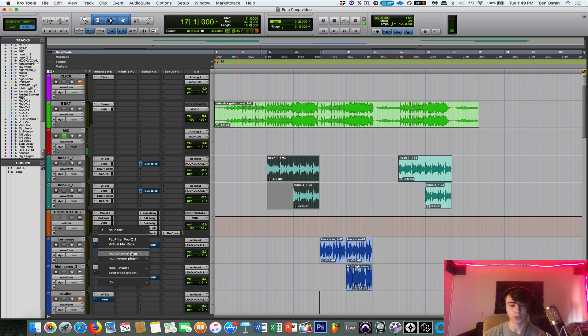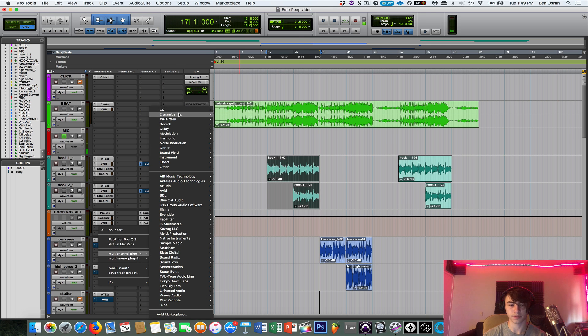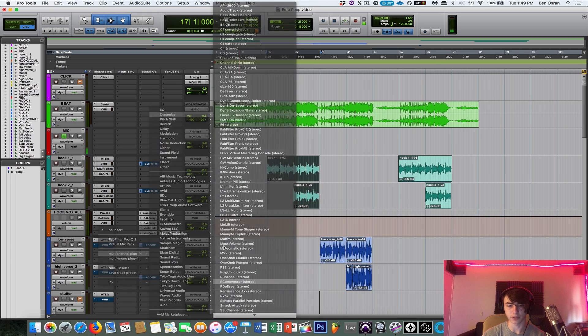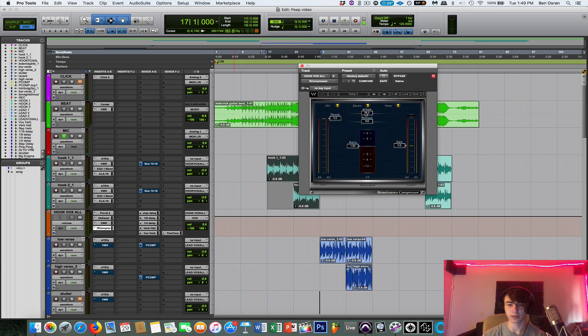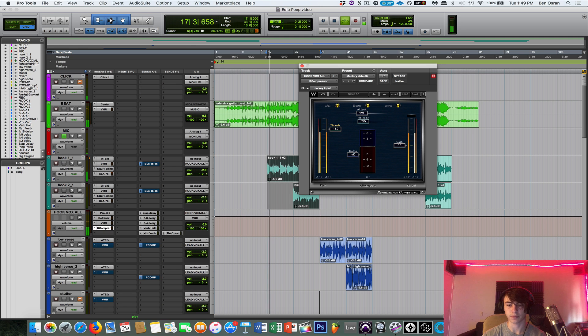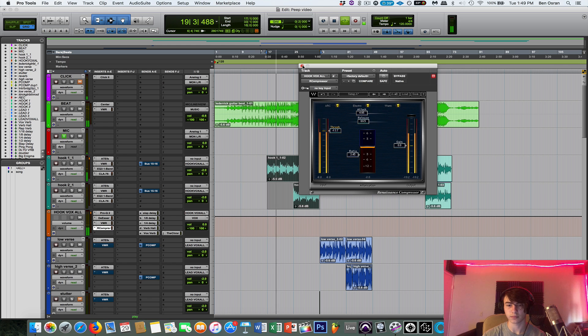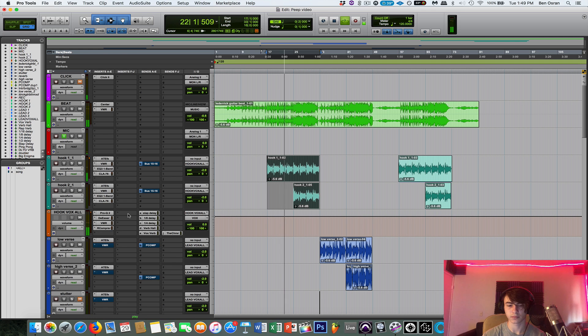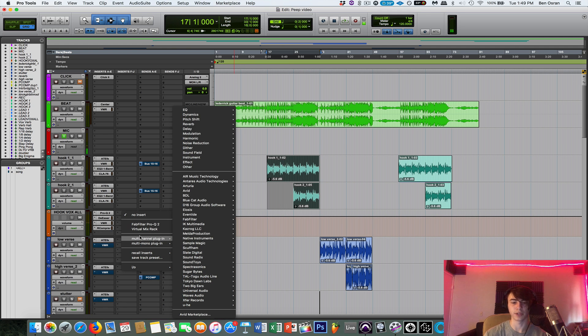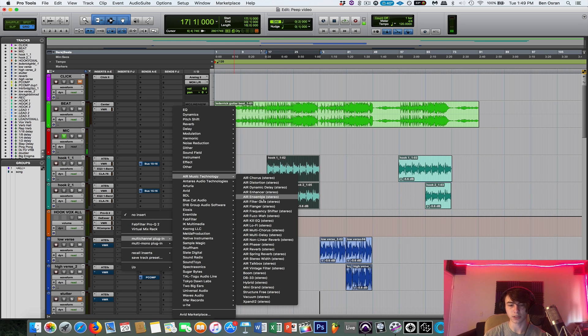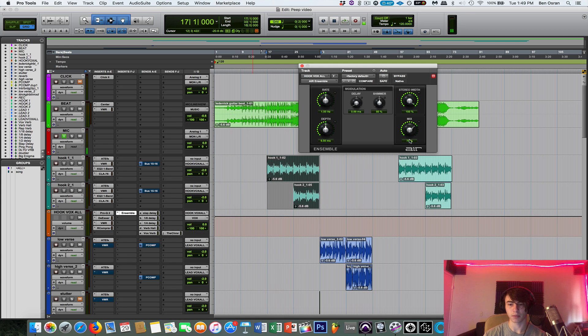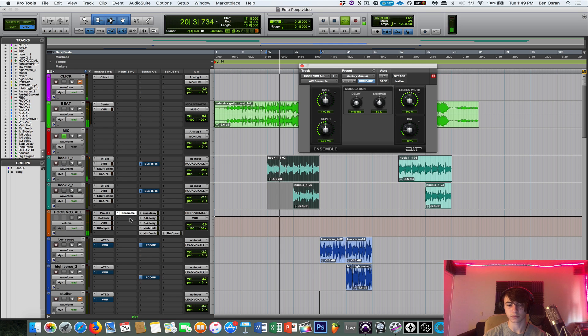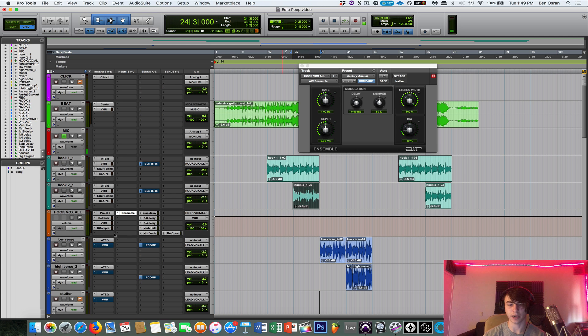So next I'm gonna use our compressor. And this is just gonna, I'm gonna give it a more gentle. I'm gonna give it a slow attack, or kind of fast attack and medium release. With a, let's give it a 3 to 1 ratio. So now the vocals kinda smooth out. And now I'm gonna use something from Air Technology, which is just Pro Tools free plugins. But I think Logic has some of these as well. Like Ensemble, and I just put the mix down kinda low. So then that's kinda giving it almost like a chorus-y effect.